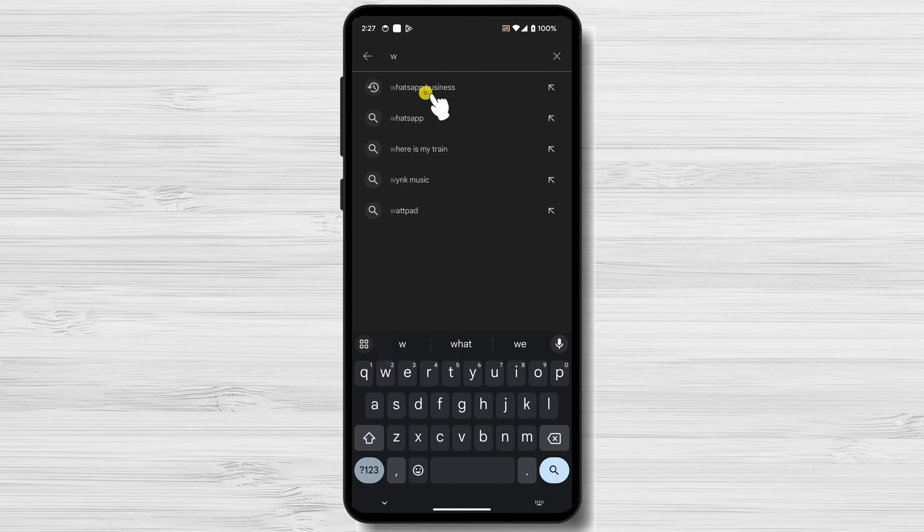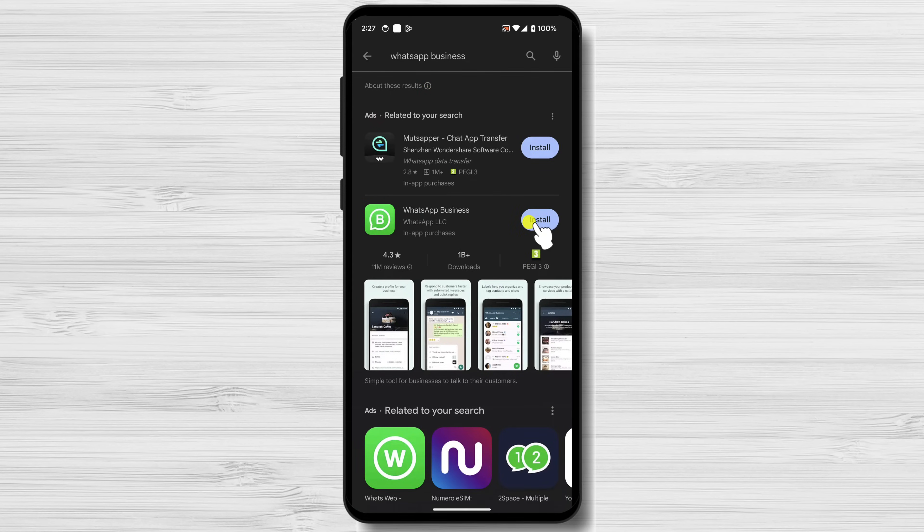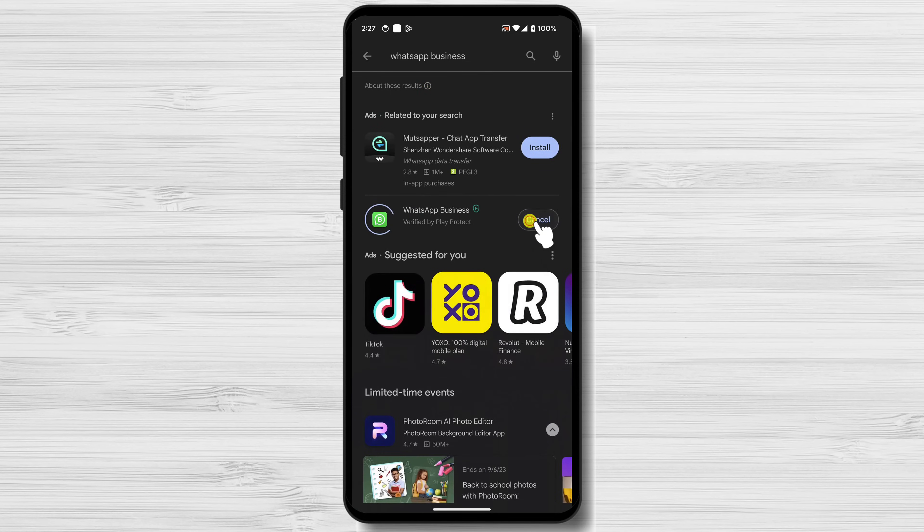Once you've found the WhatsApp Business app, tap on the Install button. The app will start downloading and installing.